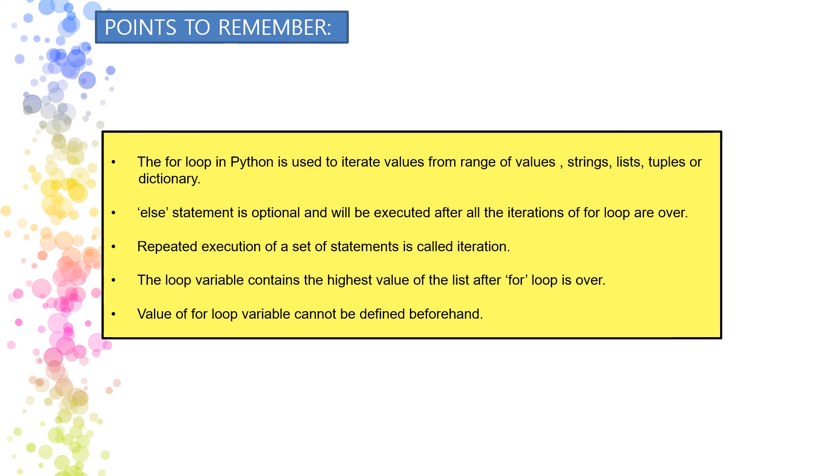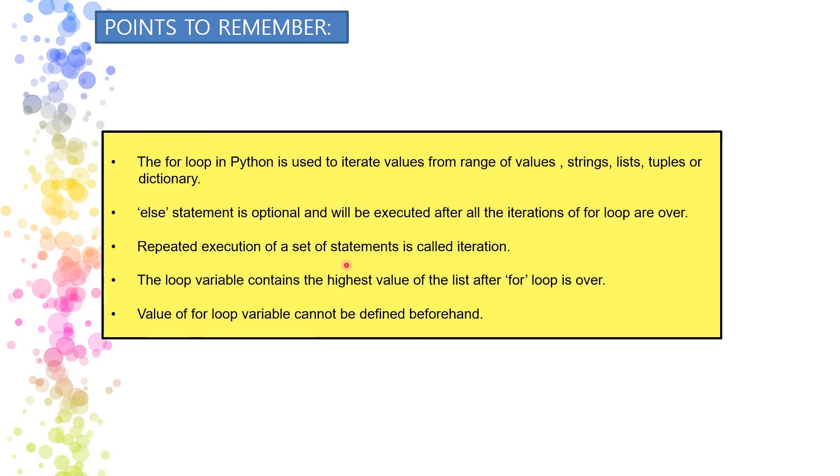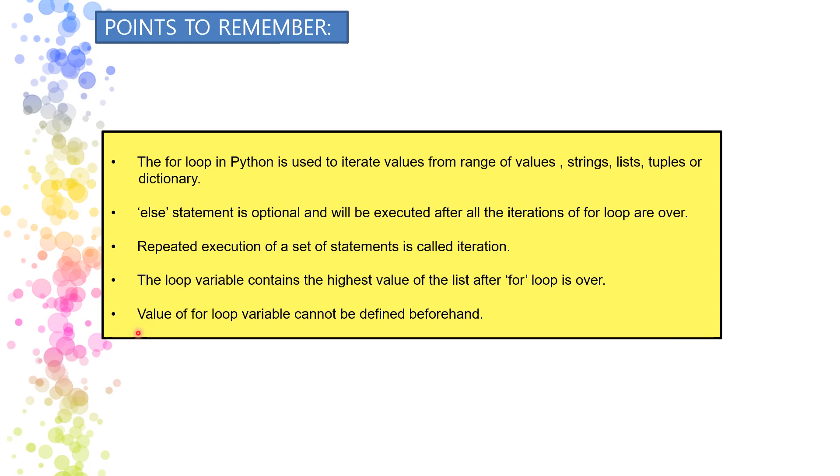So there are few points that we have to keep in mind while writing the for loop with range function. The for loop in Python is used to iterate values from range of values, string, list, tuples or dictionary. Else statement is optional here and will be executed after all the iterations of for loop are over. Repeated execution of a set of statements is called iteration. The loop variable contains the highest value of the list after for loop is over. The value of for loop variable can't be defined beforehand. Just keep these points in your mind while using the for loop with range function.